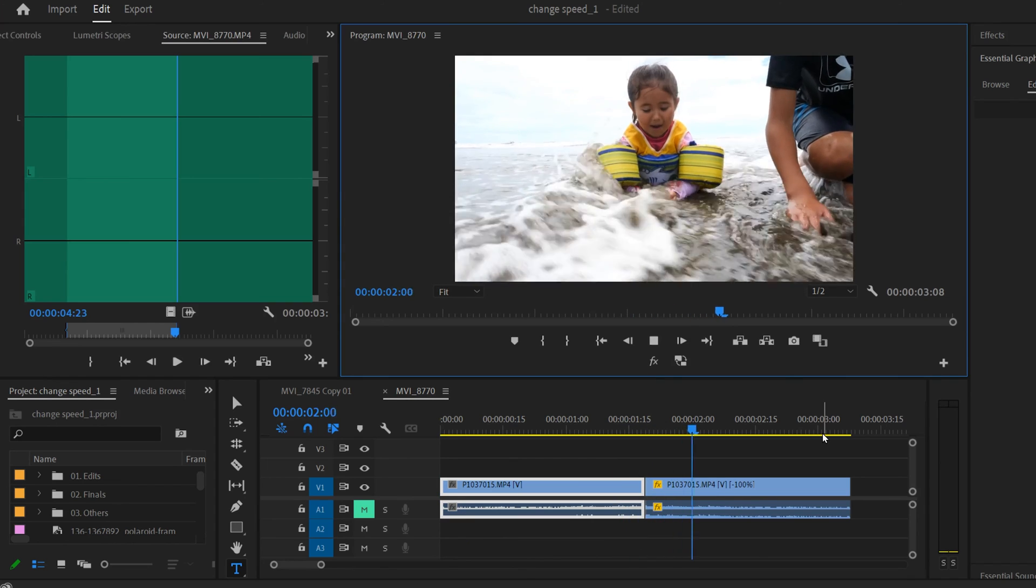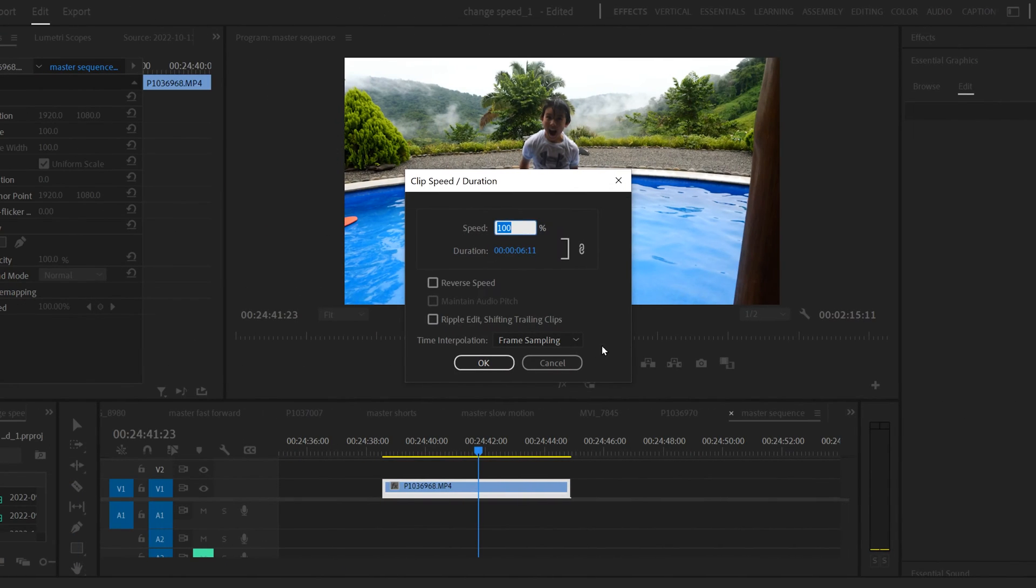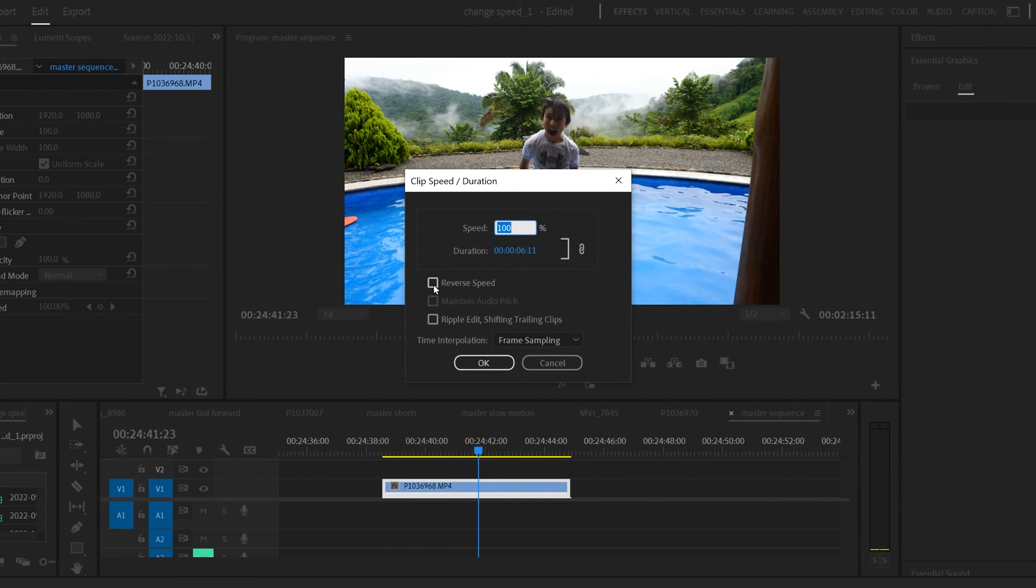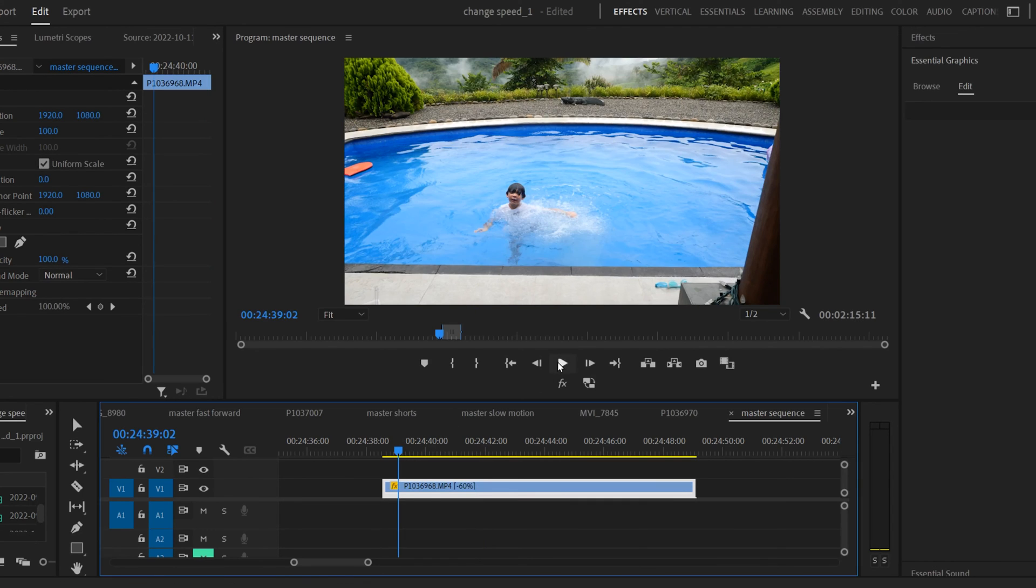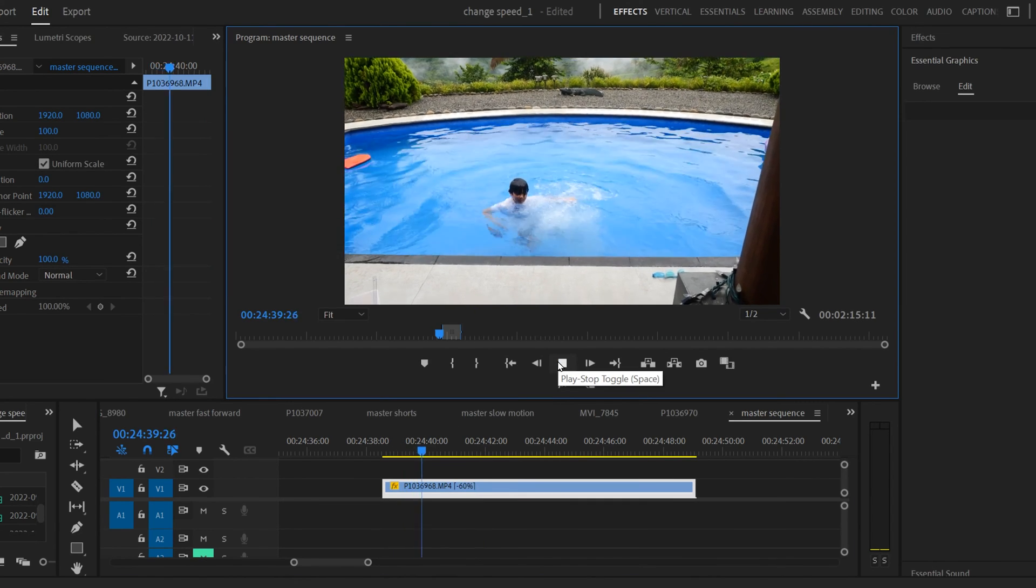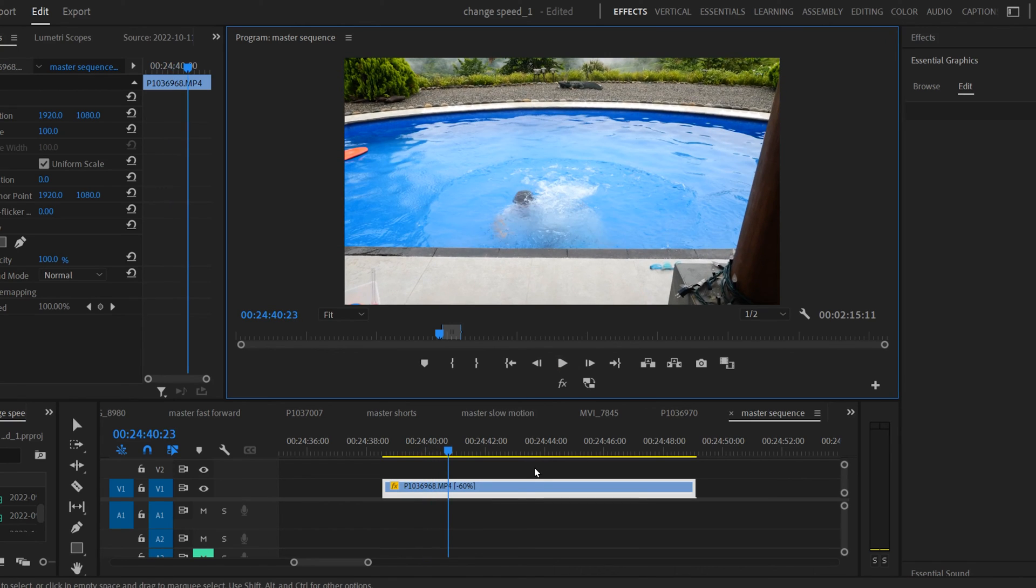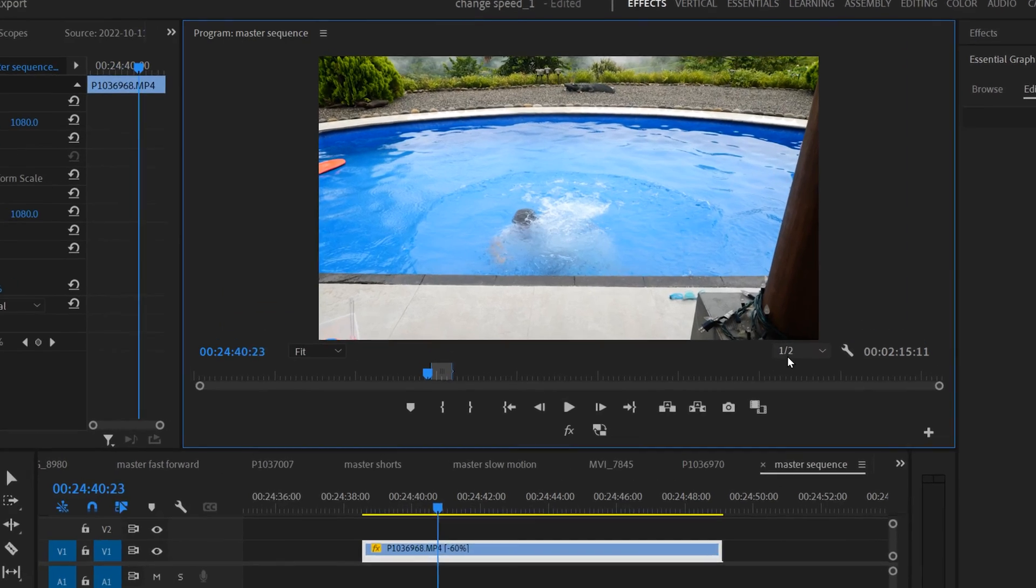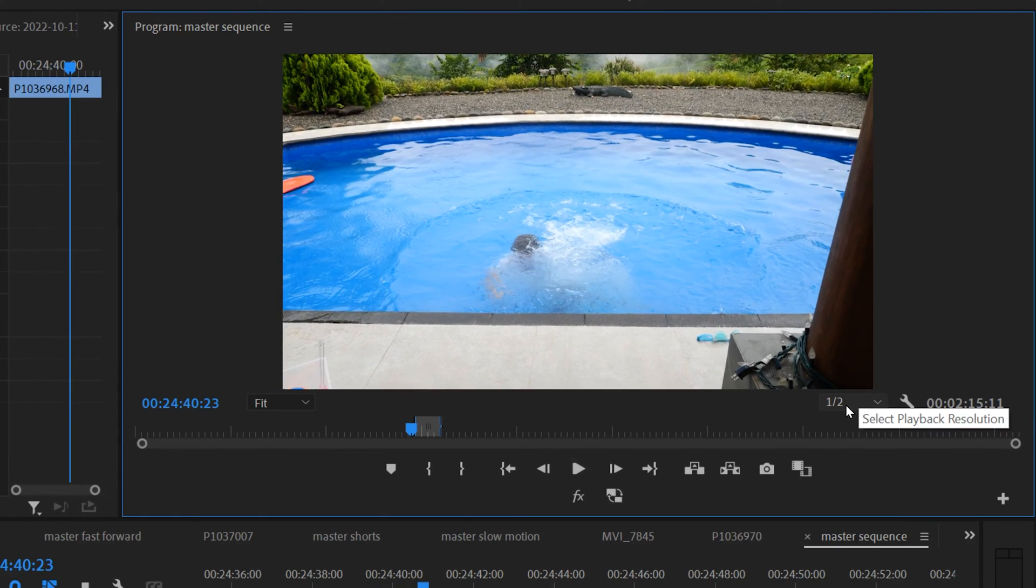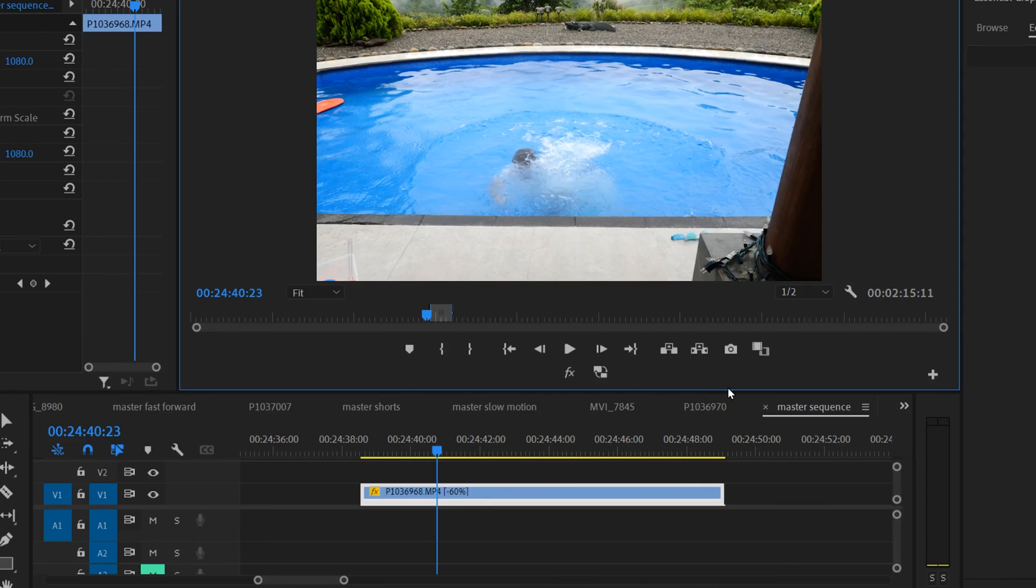Just so you know, any clip that you put in reverse, especially ones that are in slow motion or fast forward, can be really hard for your computer to play back. If that's the case, I'm going to show you two things that you can do. You can go right here and click this little dropdown and change the playback to a quarter or an eighth quality instead of full. That might help.